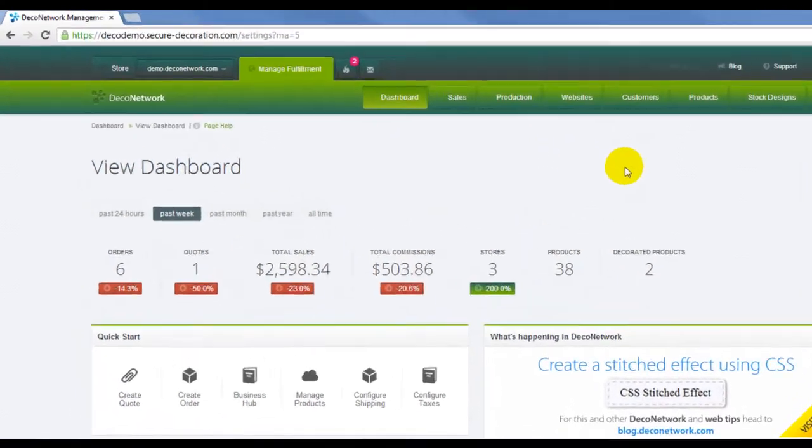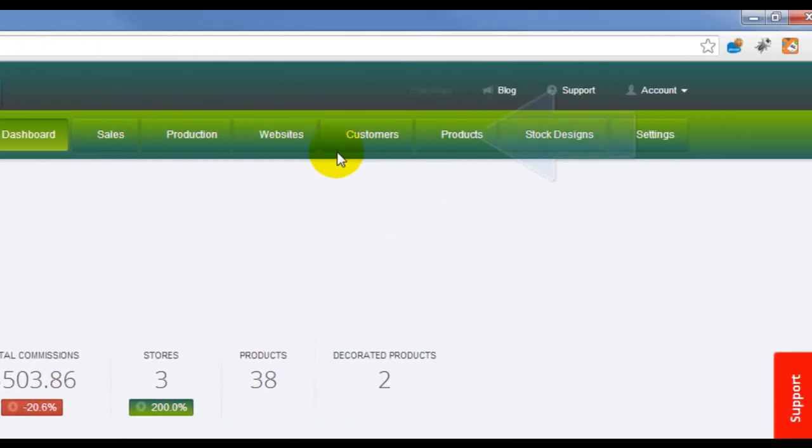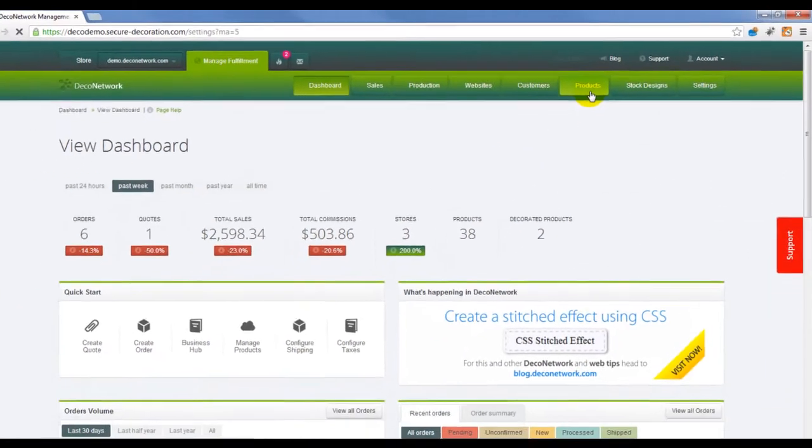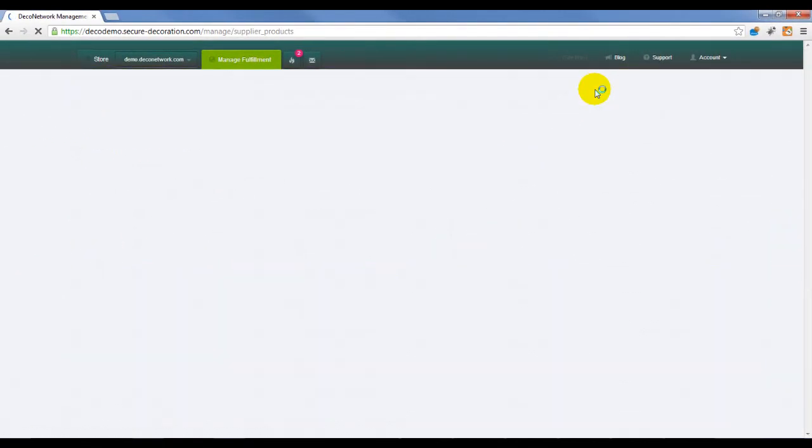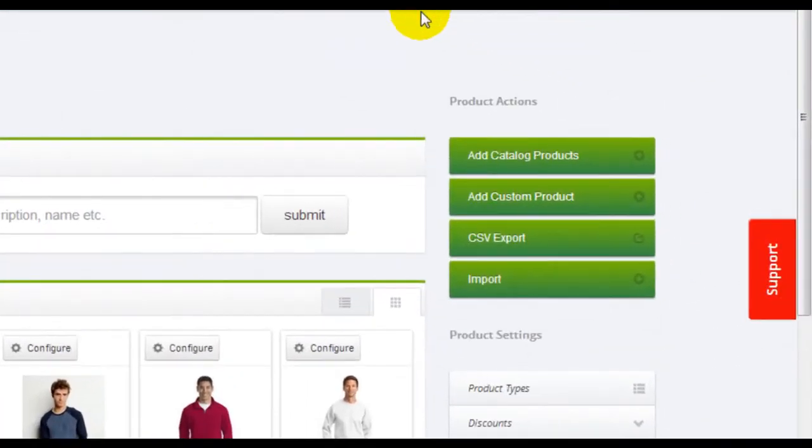To add a catalog product, browse to Manage Fulfillment and select Products from the menu. From the right Product Actions menu, select Add Catalog Products.